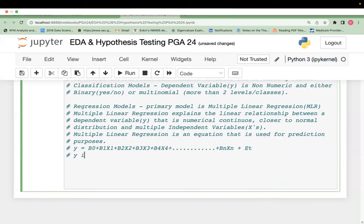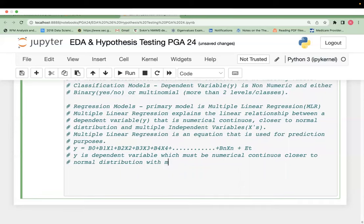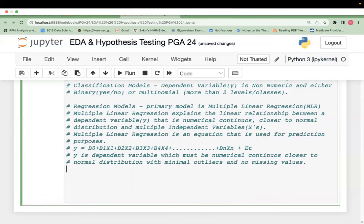Let me explain the components. y is the dependent variable, which must be closer to normal distribution, with minimal outliers and no missing values. There will be two types of y: y is your actual data, and y-hat is your predicted data — represented by an inverted V on top. We use predicted y, for example predicted MPG or predicted count. The prediction happens using this equation.